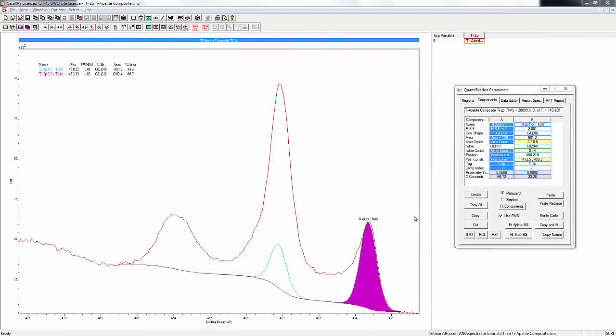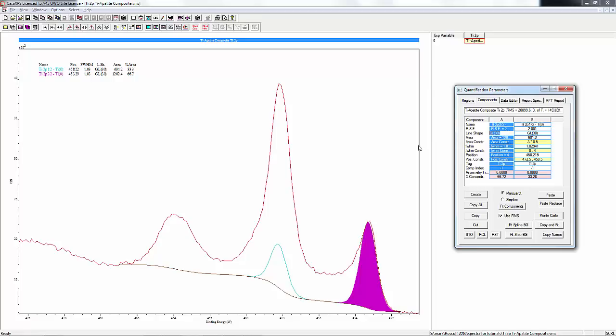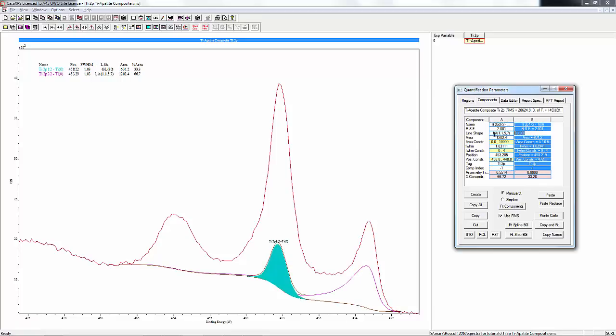So let's go ahead and put in those conditions that we just talked about. The line shape is going to be LA(1.1,5,7), and the same thing for the 1/2 peak.